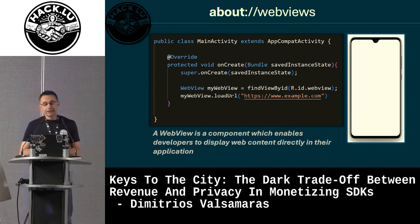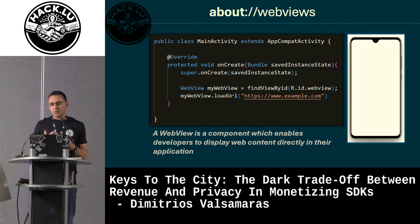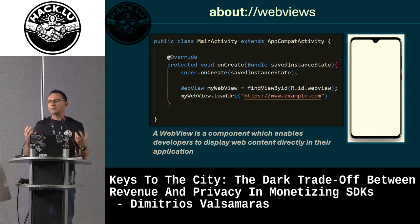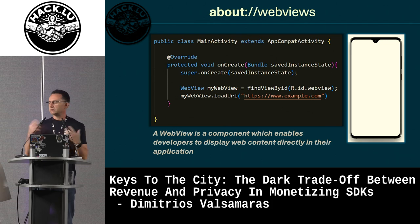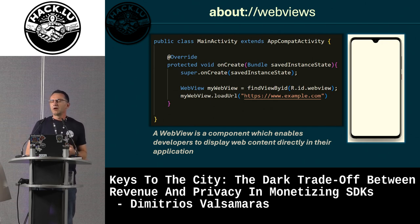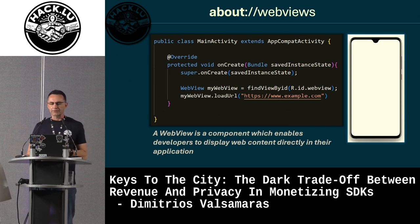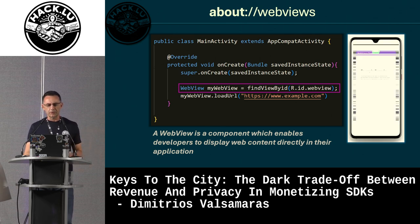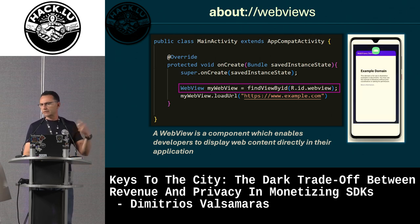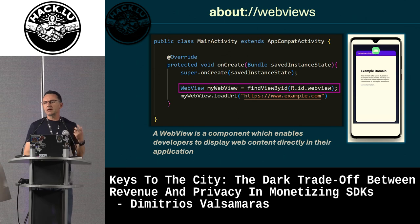A WebView is a system component that enables developers to display web content within their app — imagine a customized browser where the developer can change both the look and behavior. It's very powerful; even development frameworks like React Native and Cordova are based on this component. Usage is simple: create a WebView and load a website or web content into it.